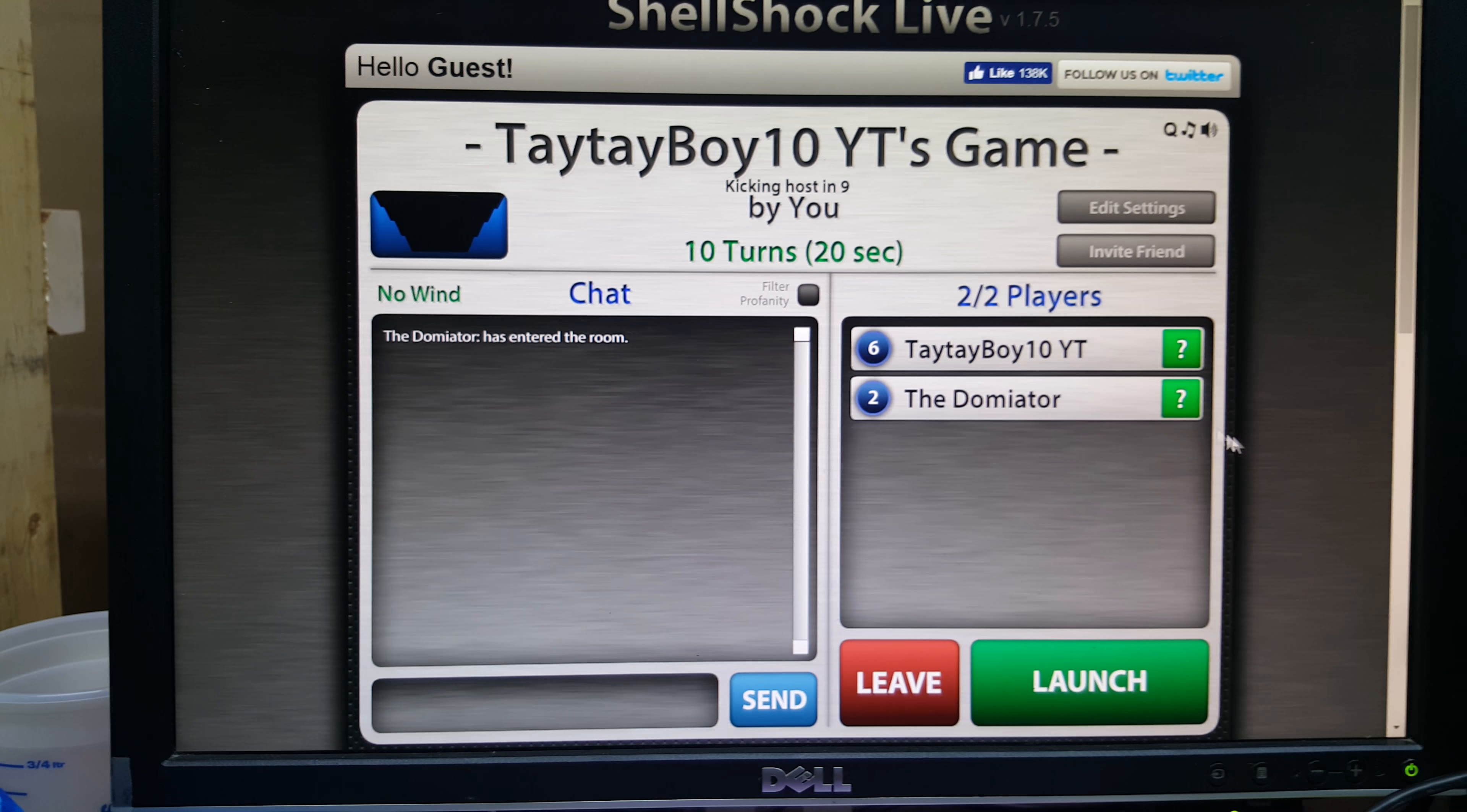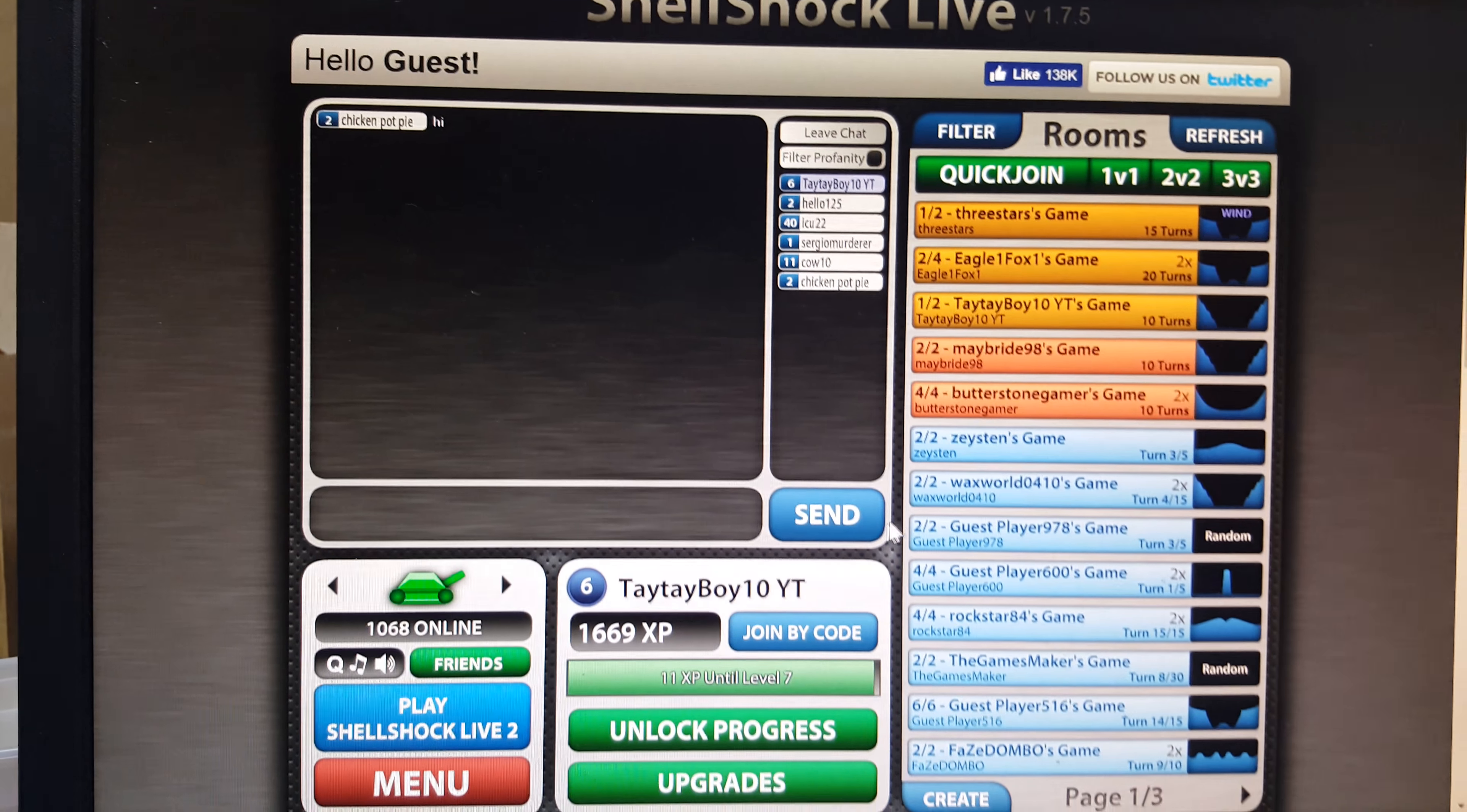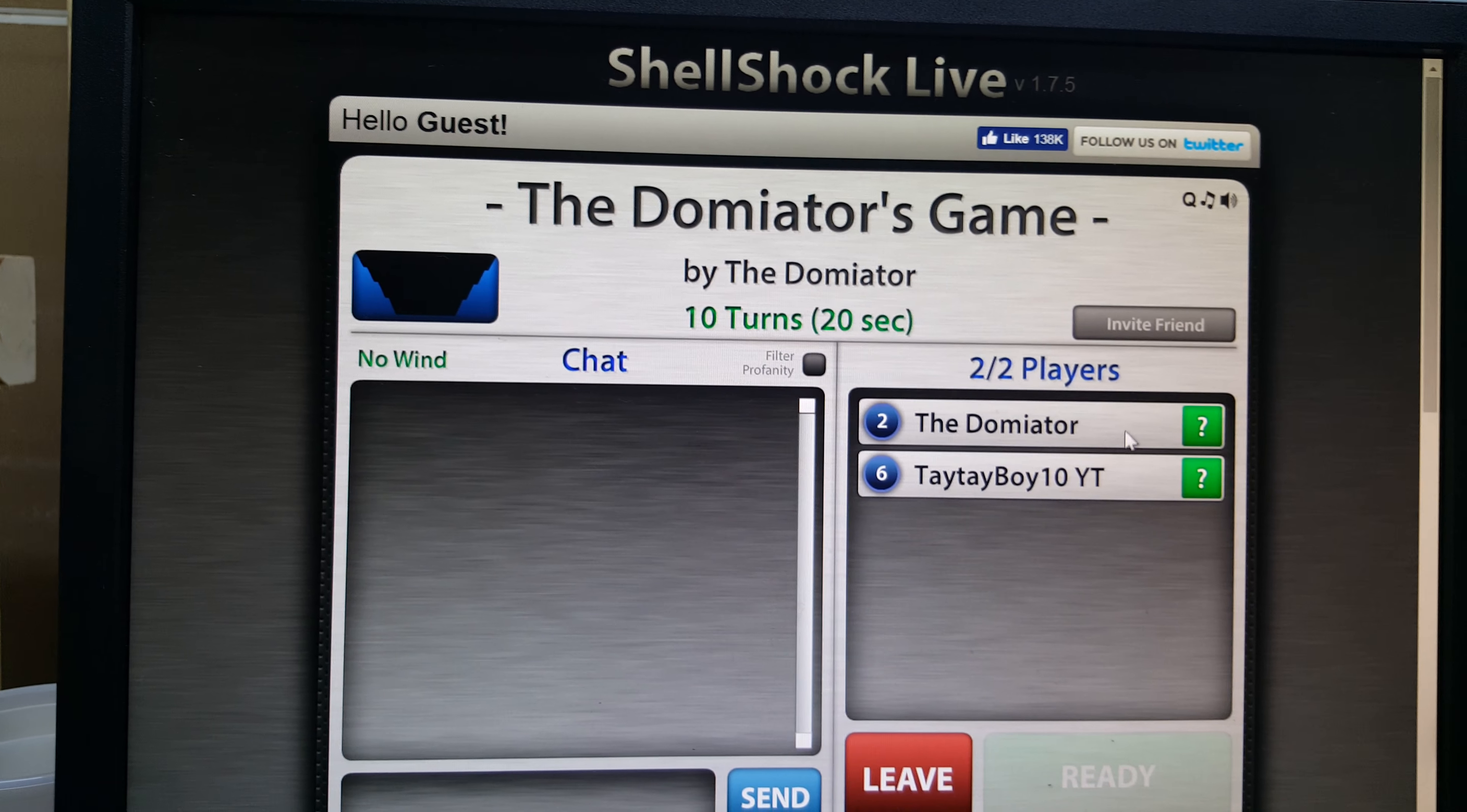Hey guys, TaytayBoy Ted here, and today we are playing Shell Shock once again. I play this game a lot. Guess who this person is? Guess what, Jayden! Oh whatever, never mind. Jayden, get out of here! Go back on your computer. And now you can see that actually it was Jayden.